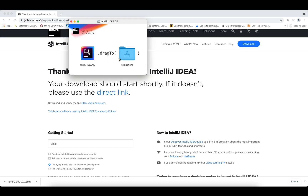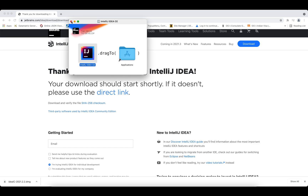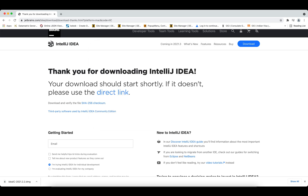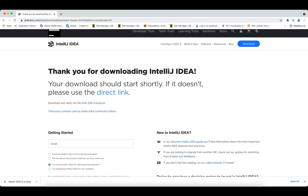Now we'll simply drag IntelliJ IDEA into our Applications folder. Once that is done, we'll open Finder and type 'IntelliJ'. You'll find that option — simply open it. It will ask you for some permissions, just allow them.